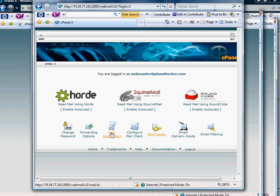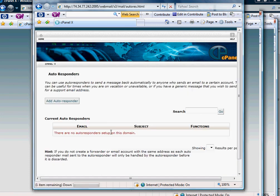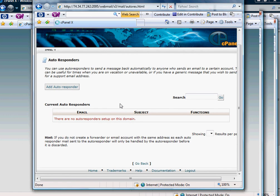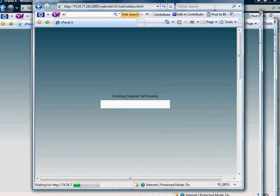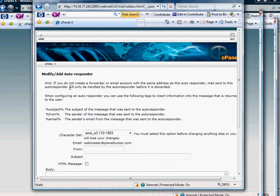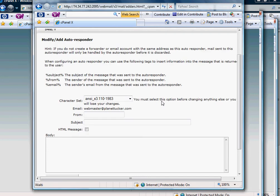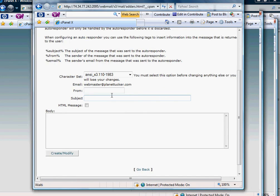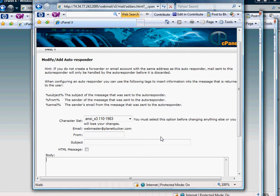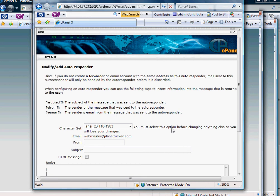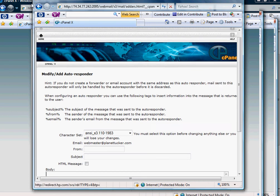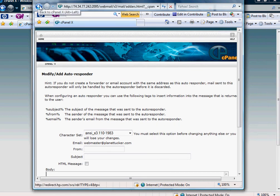Autoresponder - basically you would type in a message as to the message that you would like to send back to the person who sent you a message automatically. We'll go ahead and click on that to take a look. But basically you just click on that and hit Add Autoresponder. And you get to tell who the message is from, the subject, and the body that you want to go back to everybody who responds to that mailbox.